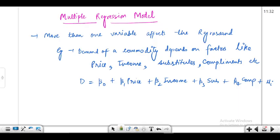Hello everyone, welcome back. In this video we'll be talking about a brand new topic called the multiple regression model. We have discussed and finished a lot of aspects about the simple linear regression model, and now we'll be shifting towards the multiple regression model. In the simple linear regression model there were only two variables — x and y — where the regressant was dependent on one single regressor. In the case of the multiple regression model, there are more than one variable affecting the regressant.